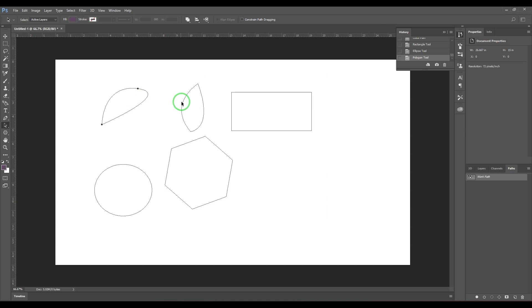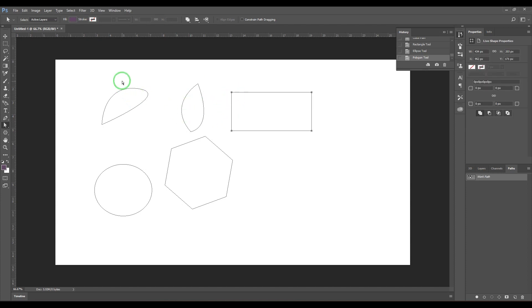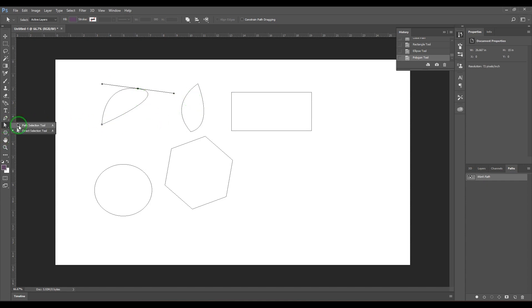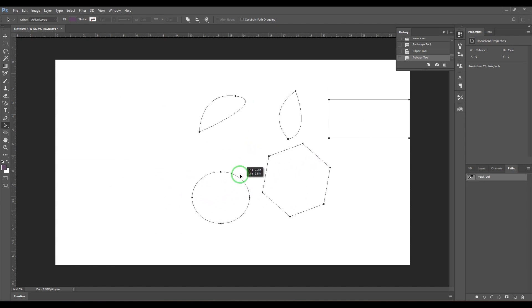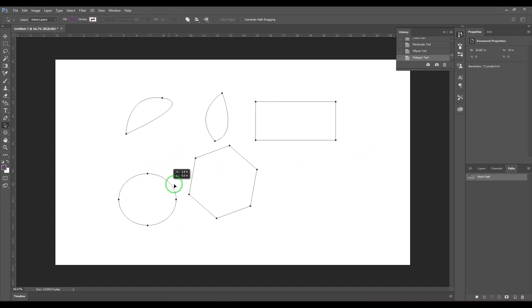If you want to select additional paths, you can hold shift. Select the paths like that, just by holding shift. And then if you want to move them, just click and drag it like that.